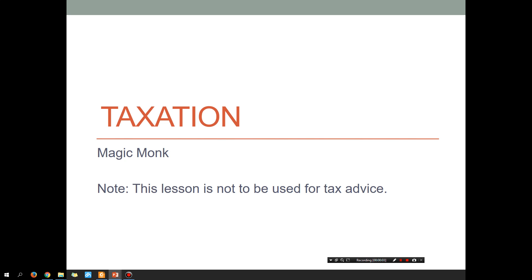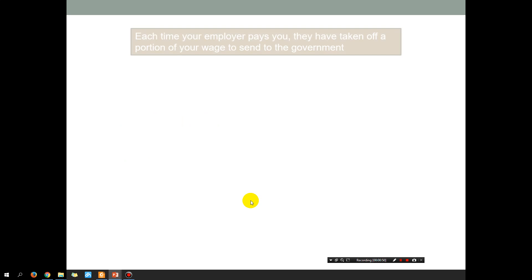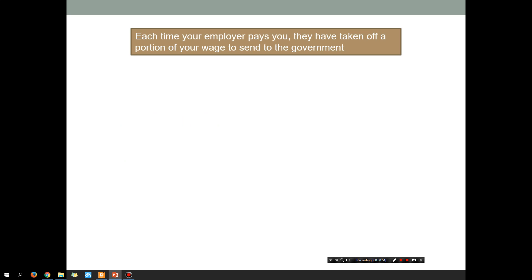Hey guys, it's Eddie the Magic Monk. In the following series of lessons on taxation, you're going to learn about how much tax you've got to pay, what counts as a deduction, what's gross income, taxable income, income tax rates — everything to do with tax. Now unfortunately I'm not a qualified tax accountant, I am a math teacher, so all of these lessons are basically just so that you could pass your math test.